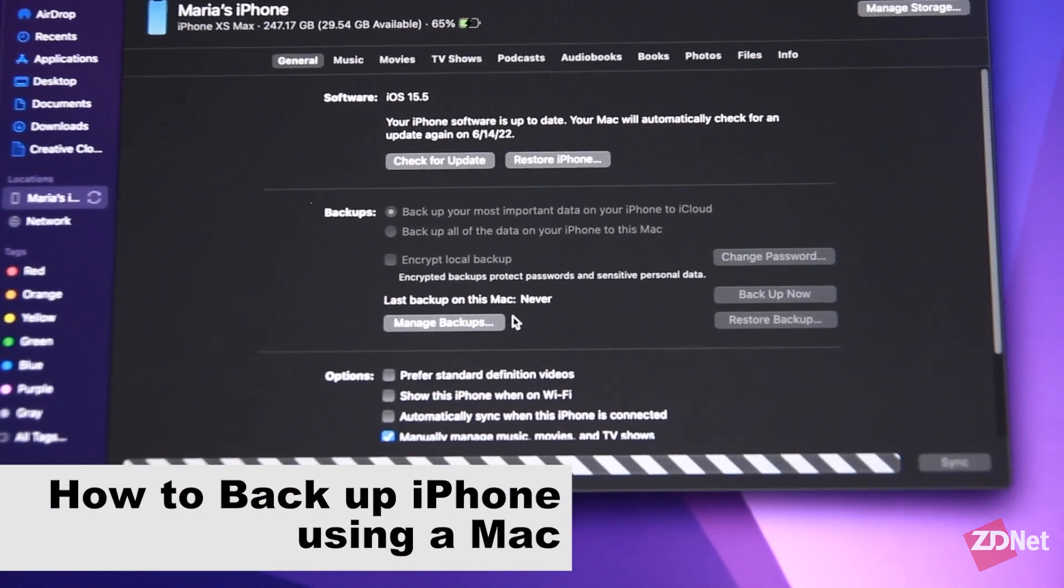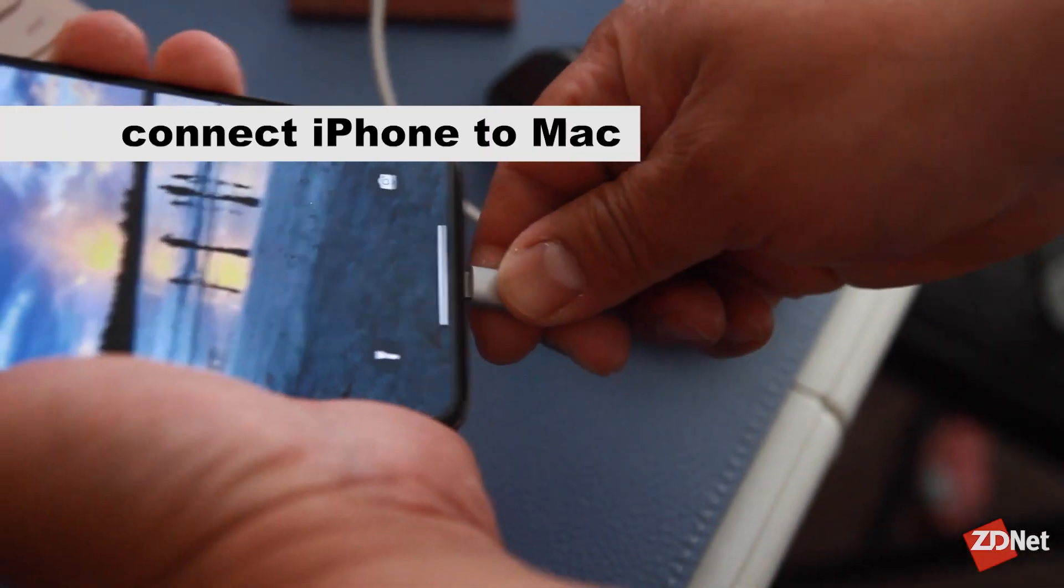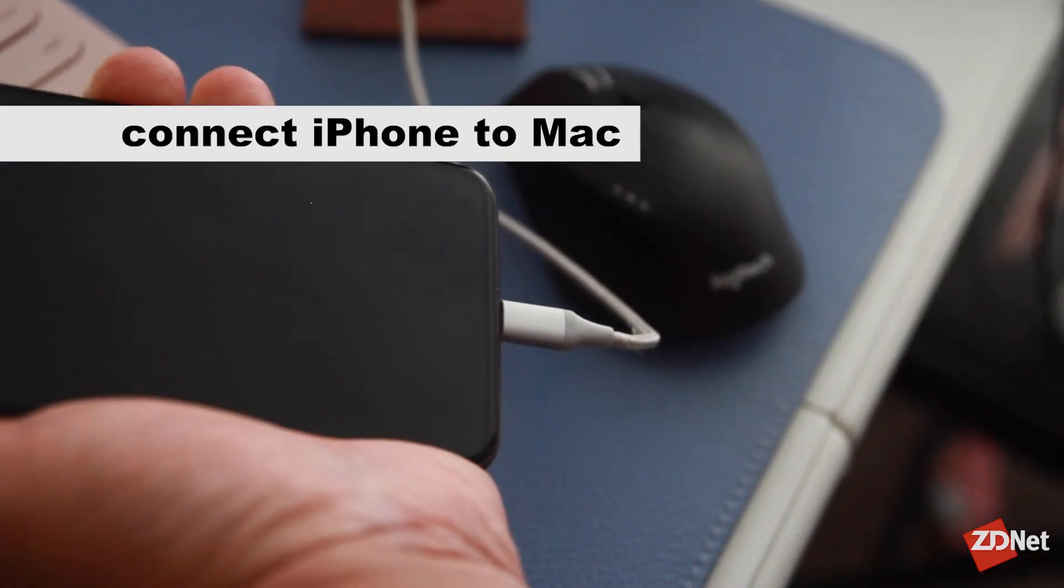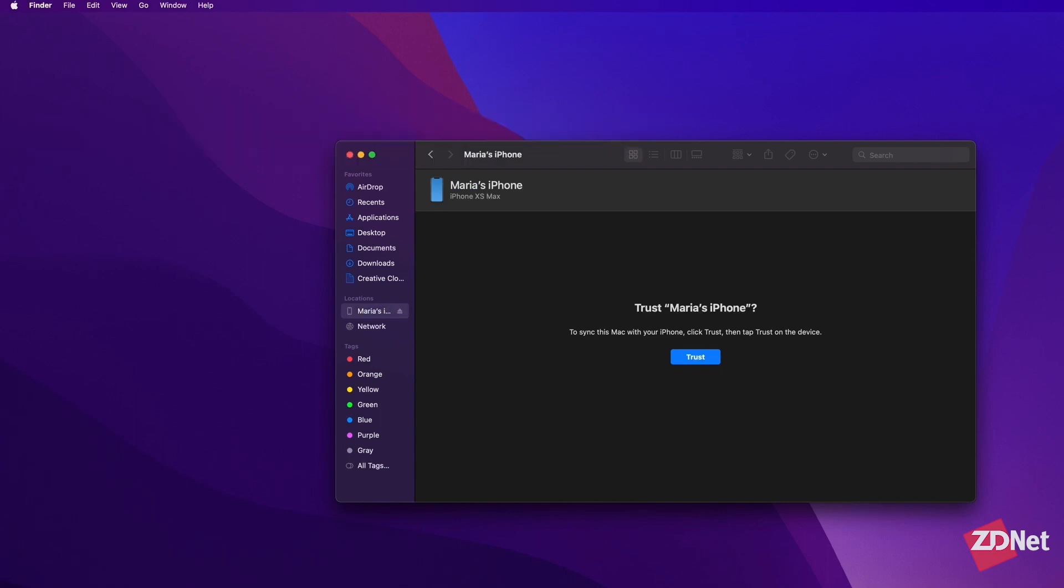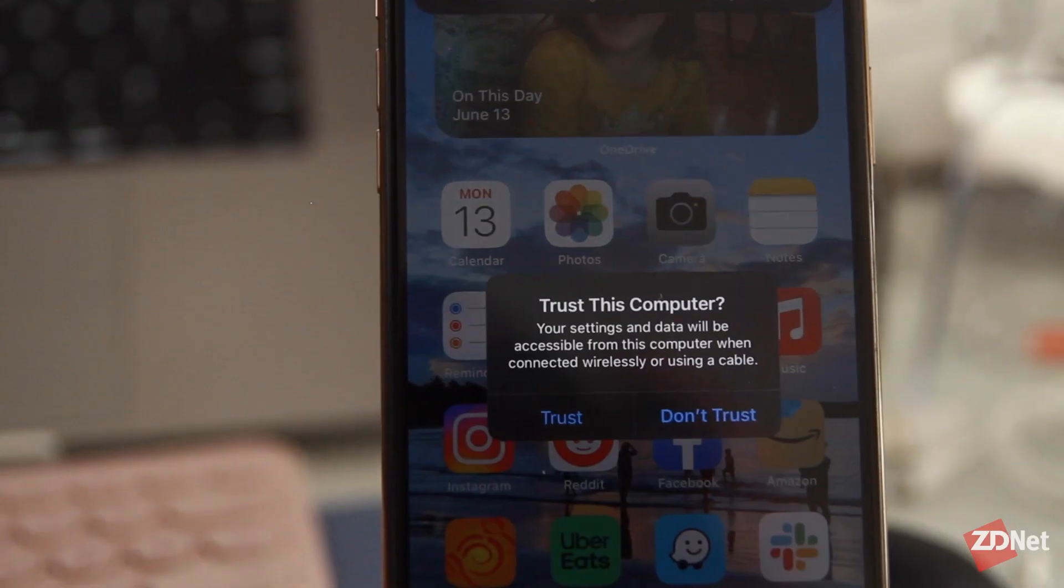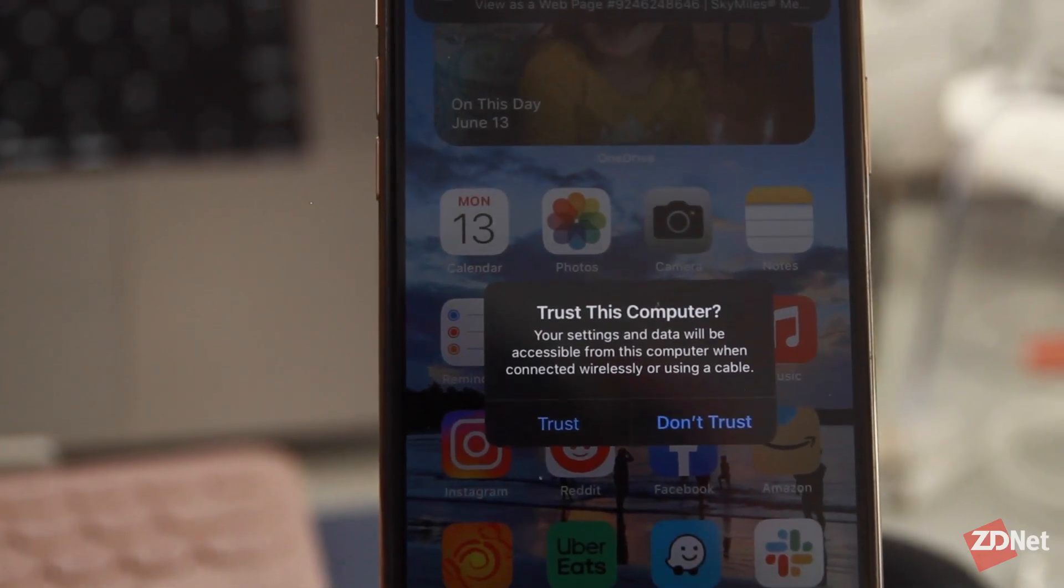Now to backup on your Mac, we're going to connect the iPhone to the Mac so we can find the device on Finder. The first time you do it, both your iPhone and Mac will ask you if you can trust this device. Just tap through that.